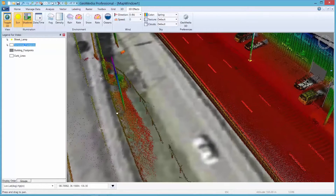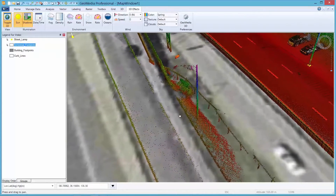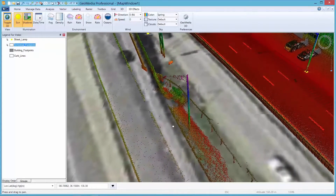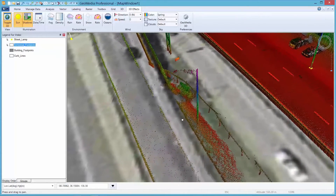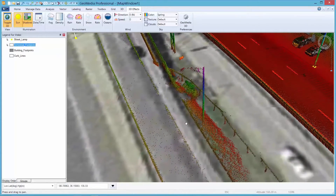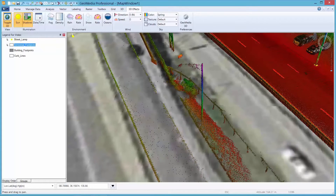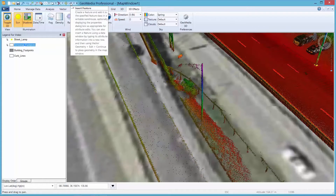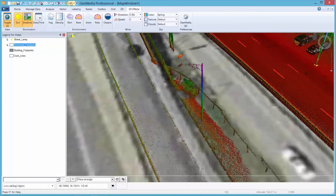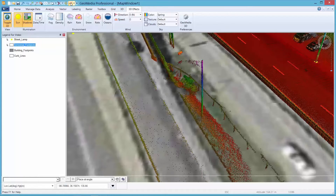Here's another example. It is easy to notice that I have a streetlamp captured in the point cloud data that is missing in my GIS. I can add a new one and feel pretty confident that my asset management system is accurate and up to date.